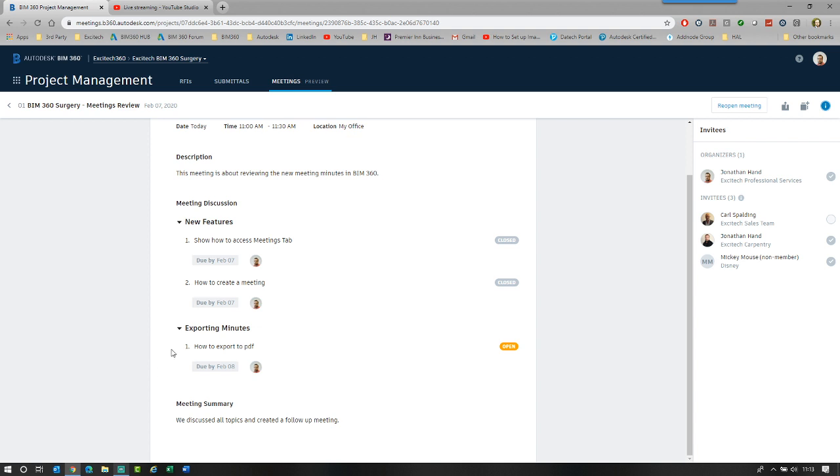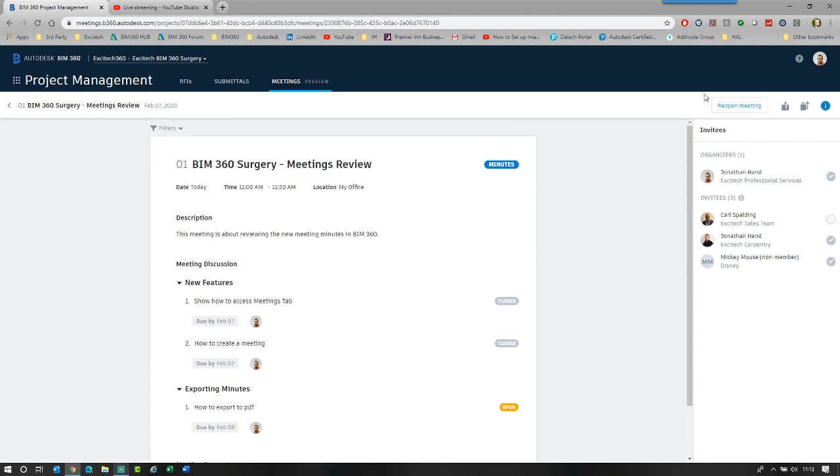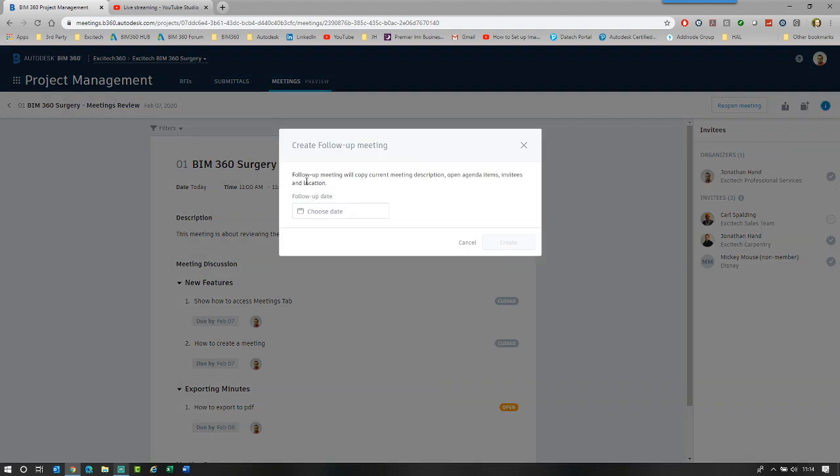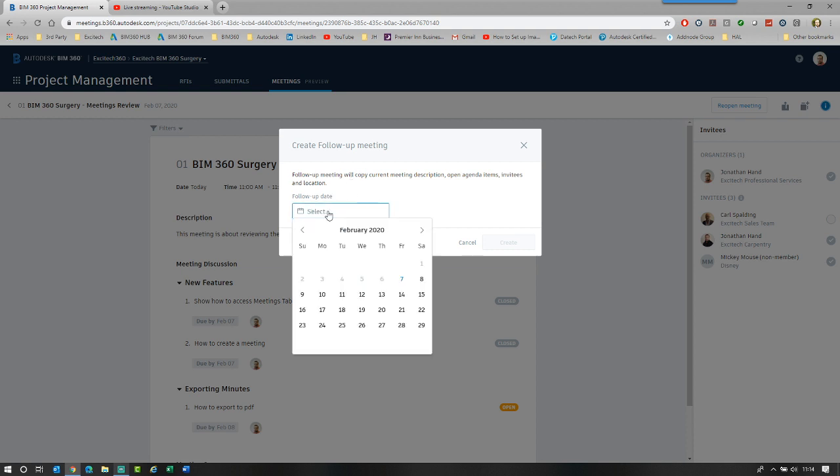But we still have this outstanding item and what I want to do is create a follow-up meeting. So you'll see up the top, you've got an export button and then a follow-up meeting. What happens with a follow-up, it takes all the open tasks outstanding and moves them automatically into the agenda for the next meeting. So you can see the minutes are here, there's two closed. As soon as I go follow-up meeting, we'll copy current meeting description, the open agenda items, the invitees and the location. So I'm going to say, okay, let's have this meeting tomorrow and I click create.